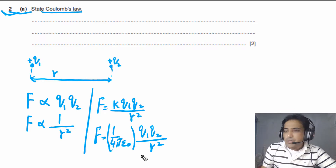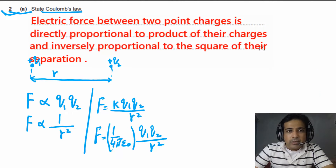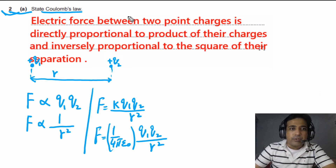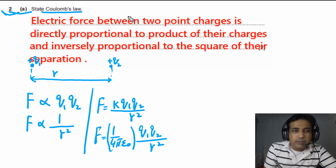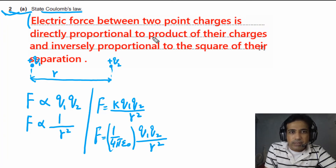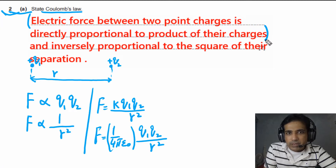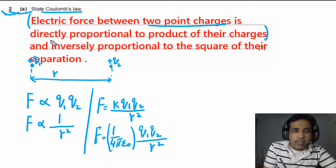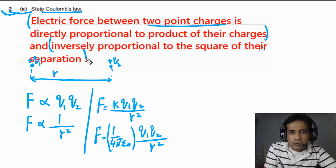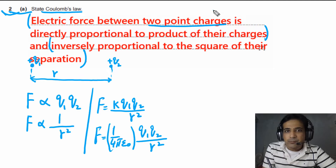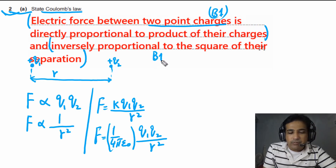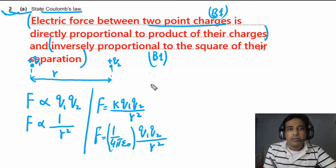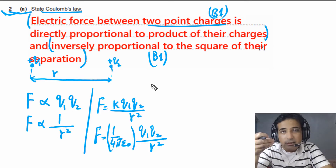In your answer, if you mention that the electric force between two point charges is directly proportional to the product of the charges — you must mention two point charges, that is very important — and inversely proportional to the square of the separation, you will get two marks. The first point carries one B mark and the second point also carries one B mark. This is how marks will be awarded and this is how you can state Coulomb's law.